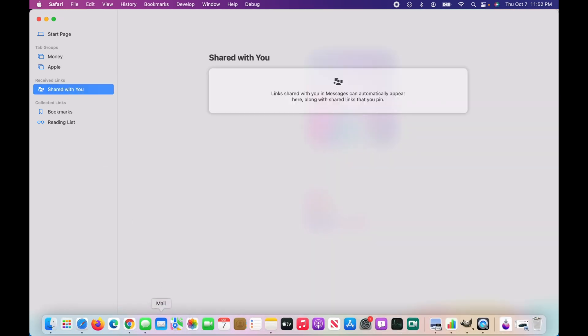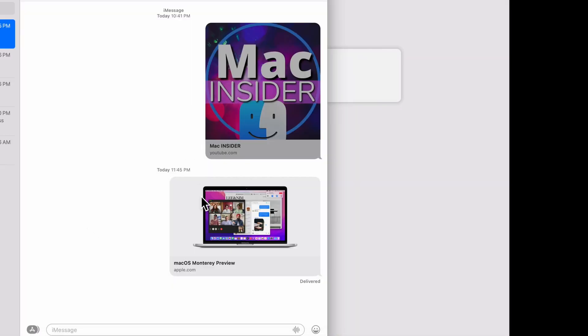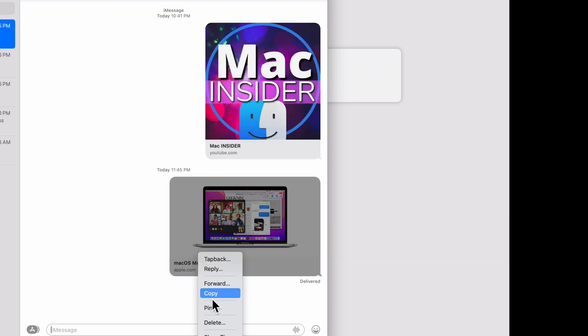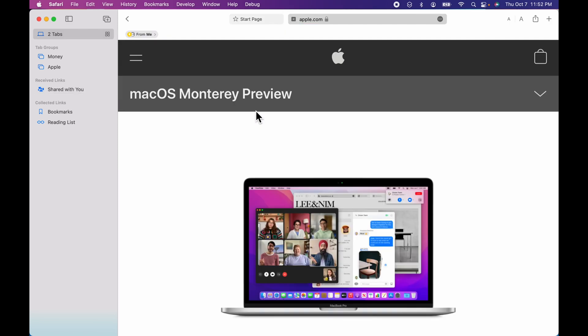I'm going to open up the messages app. And you're going to see that I have this link that I sent myself earlier, I'm going to control click on it. I'm going to click pin. And now I'm going to come back. And you're going to see that it's shared with me and it's going to show up, I can click on that to launch it.